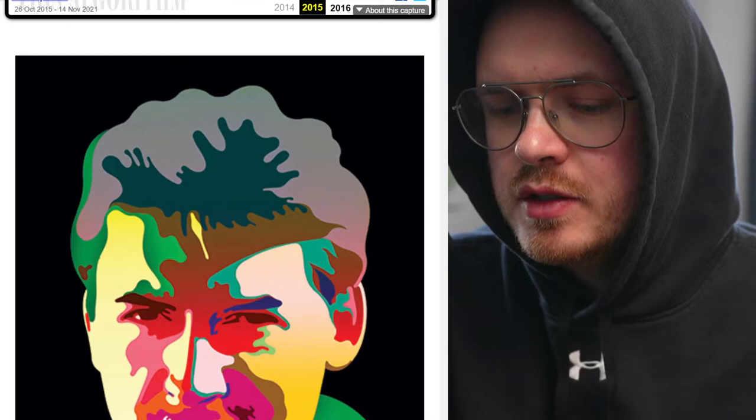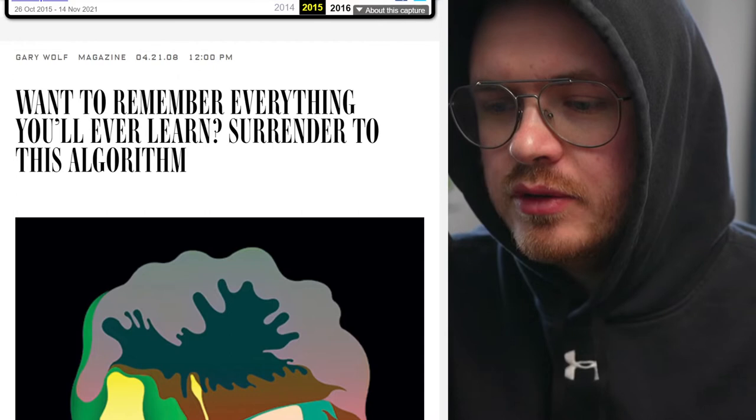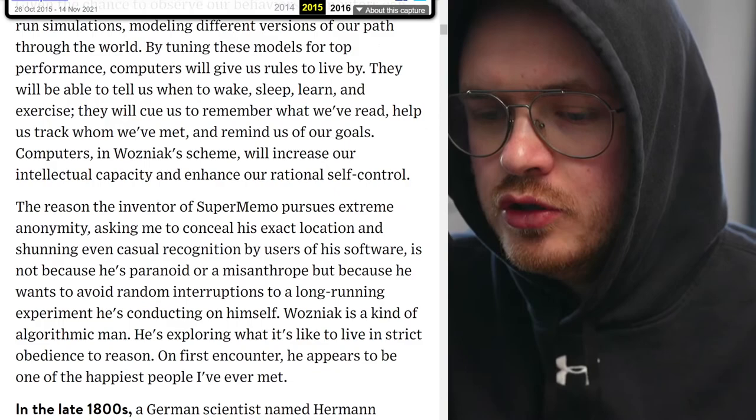Do you know the person who really popularized spaced repetition? That's who you're looking at right here in this article. Peter Wozniak. And this is the article that really made him famous — this Wired article from 2008. 'Want to remember everything you'll ever learn? Surrender to this algorithm.'